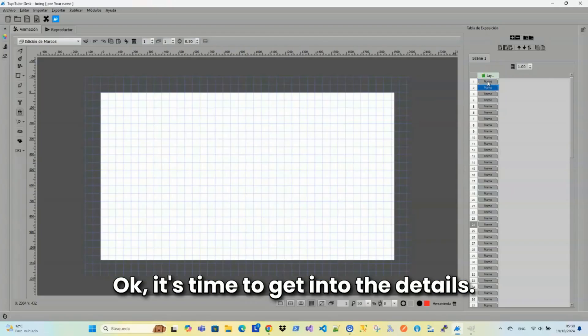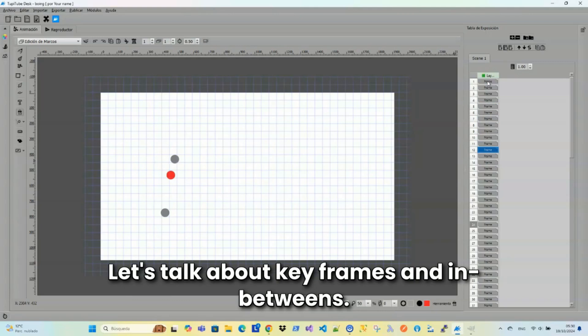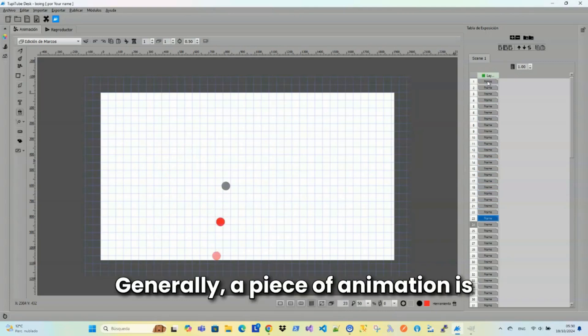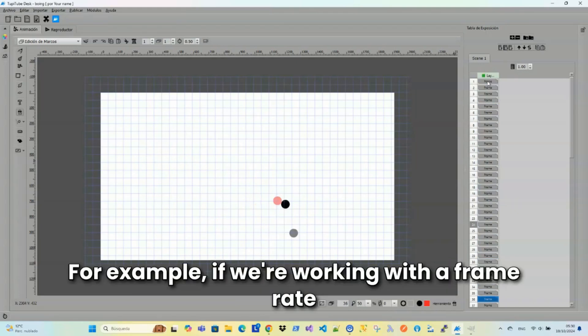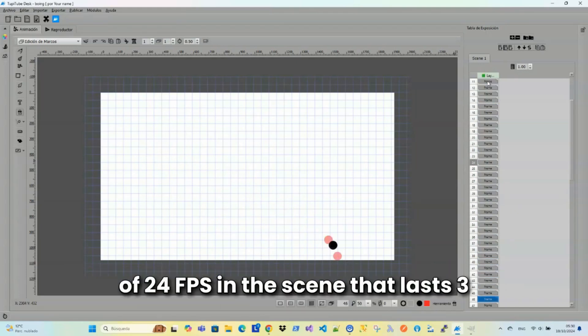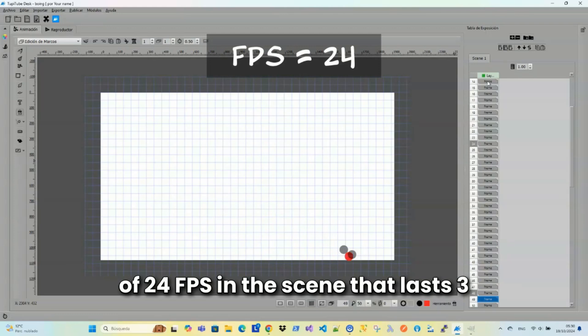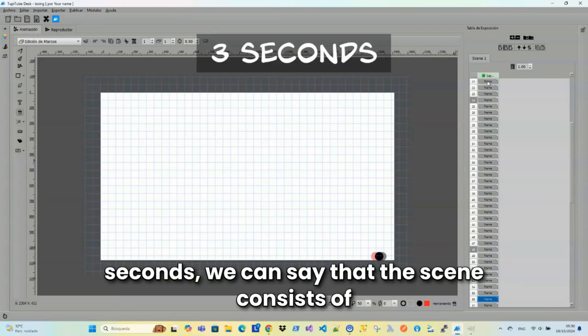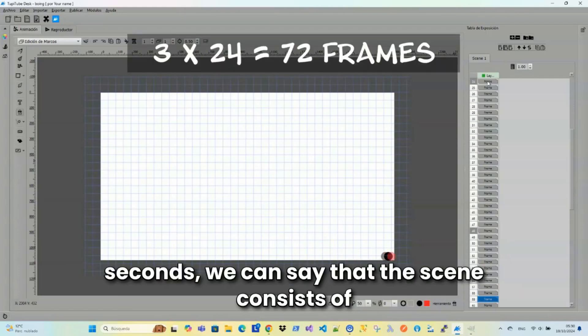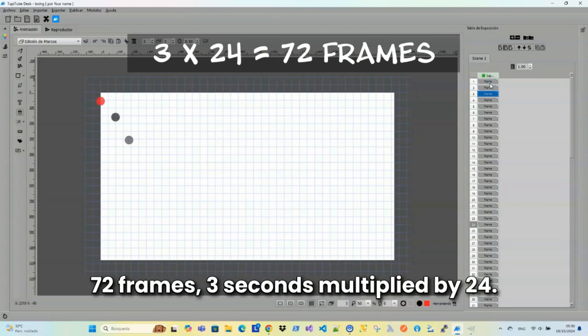Ok, it's time to get into the details. Let's talk about keyframes and in-betweens. Generally, a piece of animation is made up of dozens of frames. For example, if we're working with a frame rate of 24 FPS in a scene that lasts 3 seconds, we can say that this scene consists of 72 frames. 3 seconds multiplied by 24.